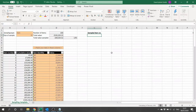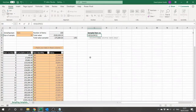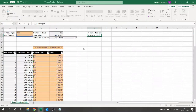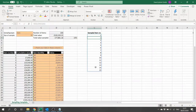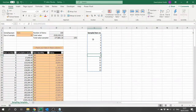To label each sampled item we can use the dynamic array function SEQUENCE, which just returns a sequence of numbers. We want to base that on the size of the sample, so we type =SEQUENCE(B3). That dynamic formula will then spill down the rows and we end up with a list of numbers from 1 to 15. The cells lower down show a grey formula indicating they are spill cells driven from the control cell in G3.